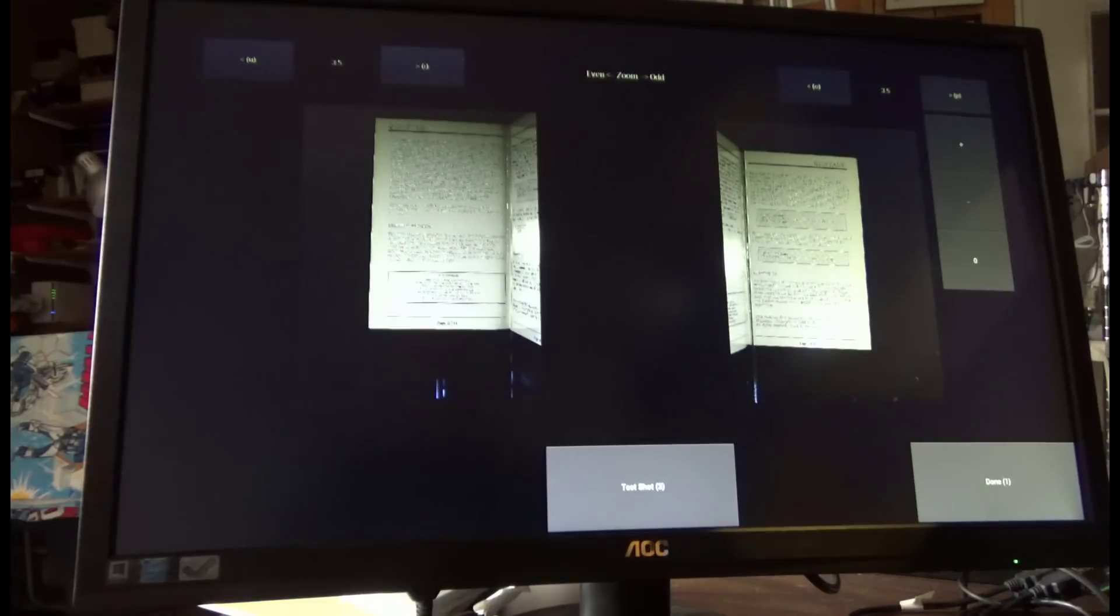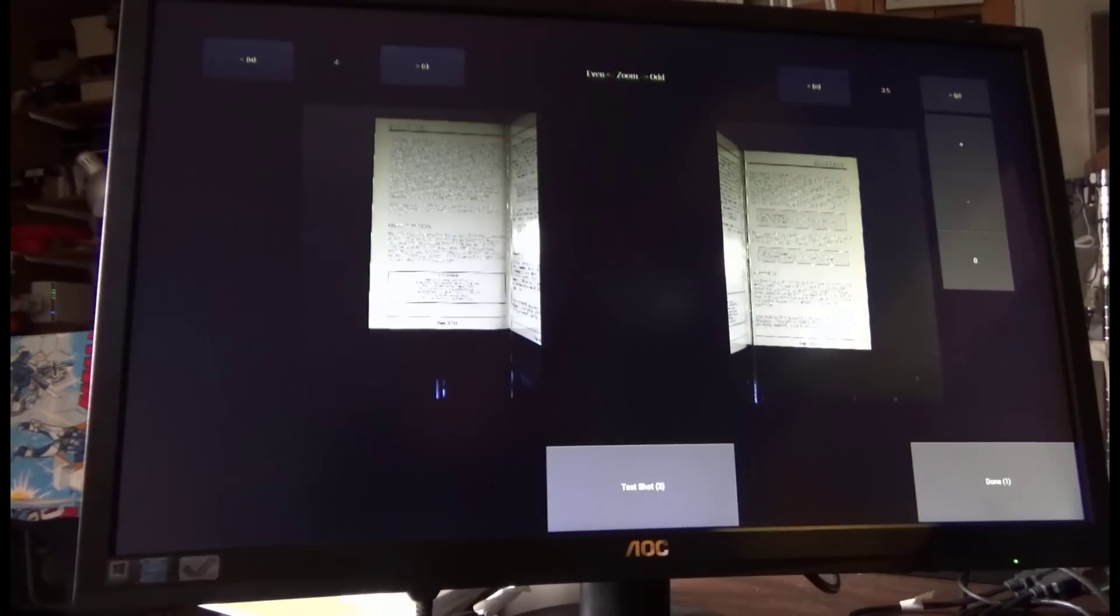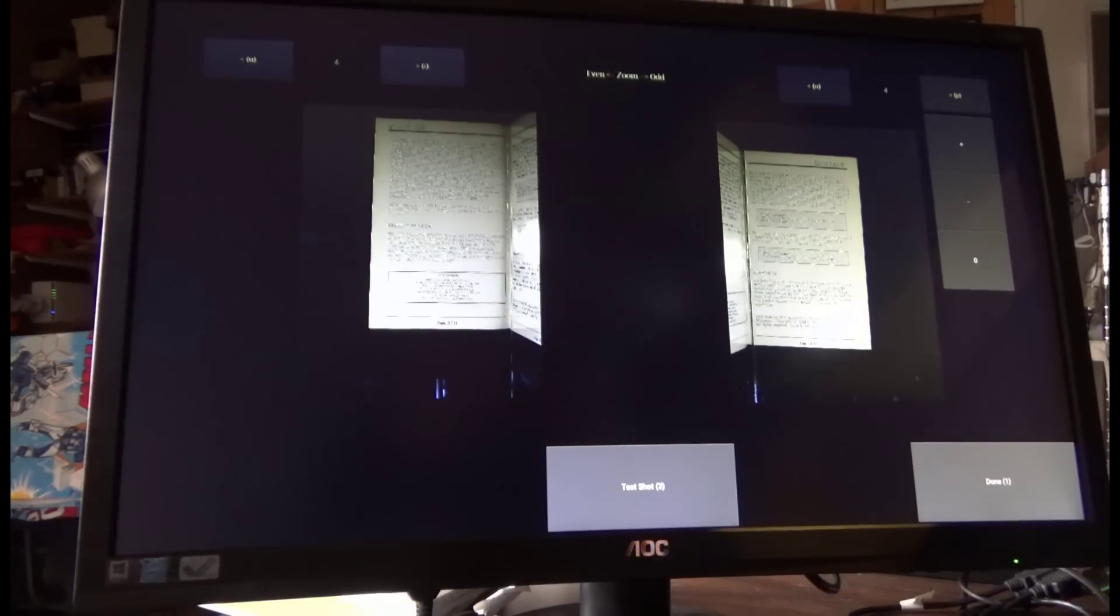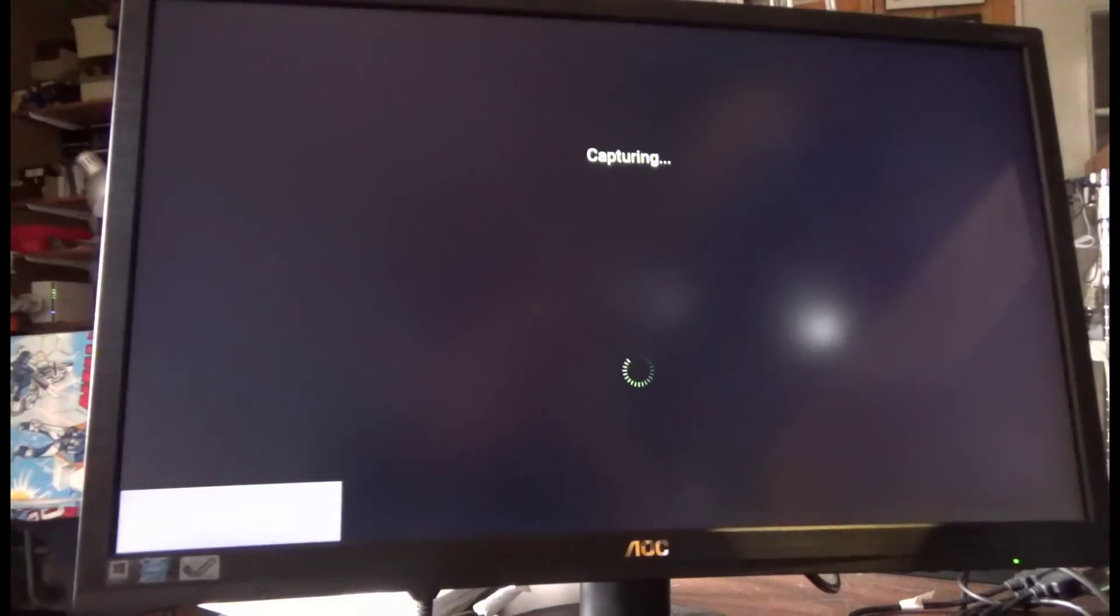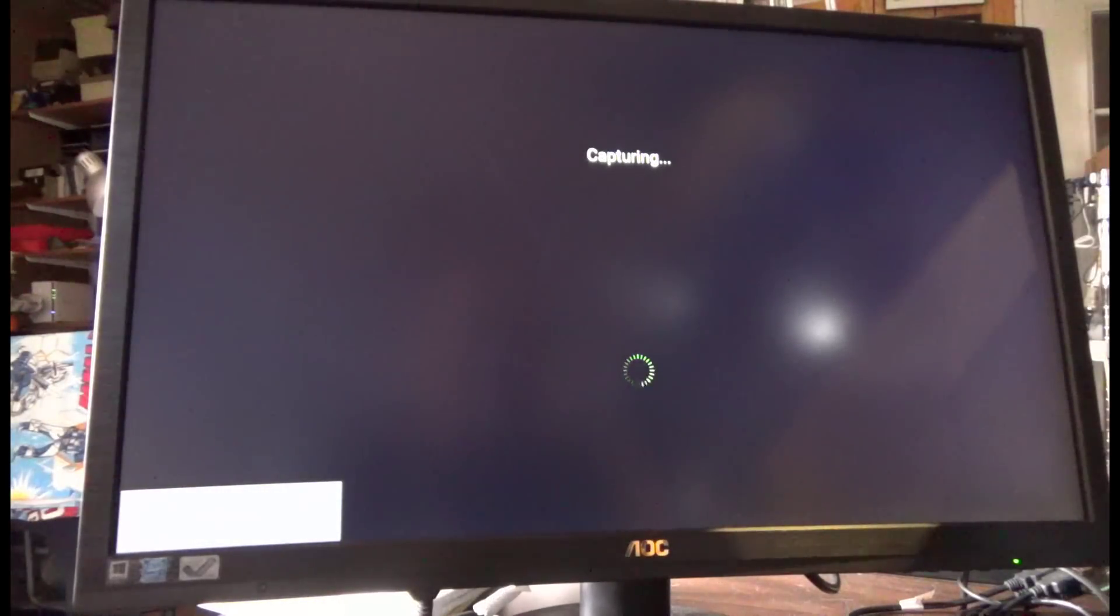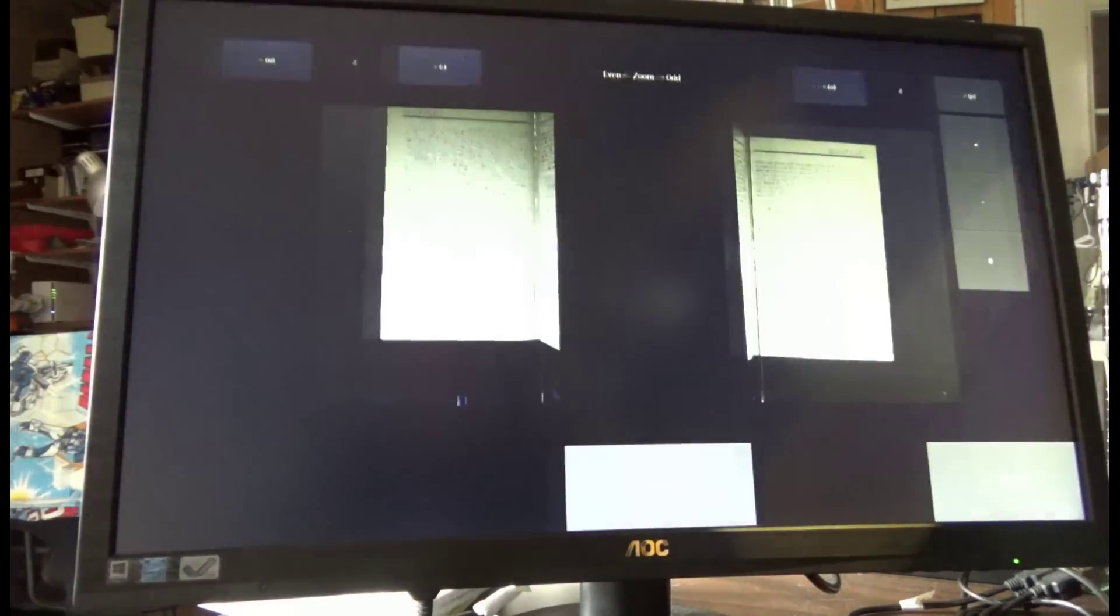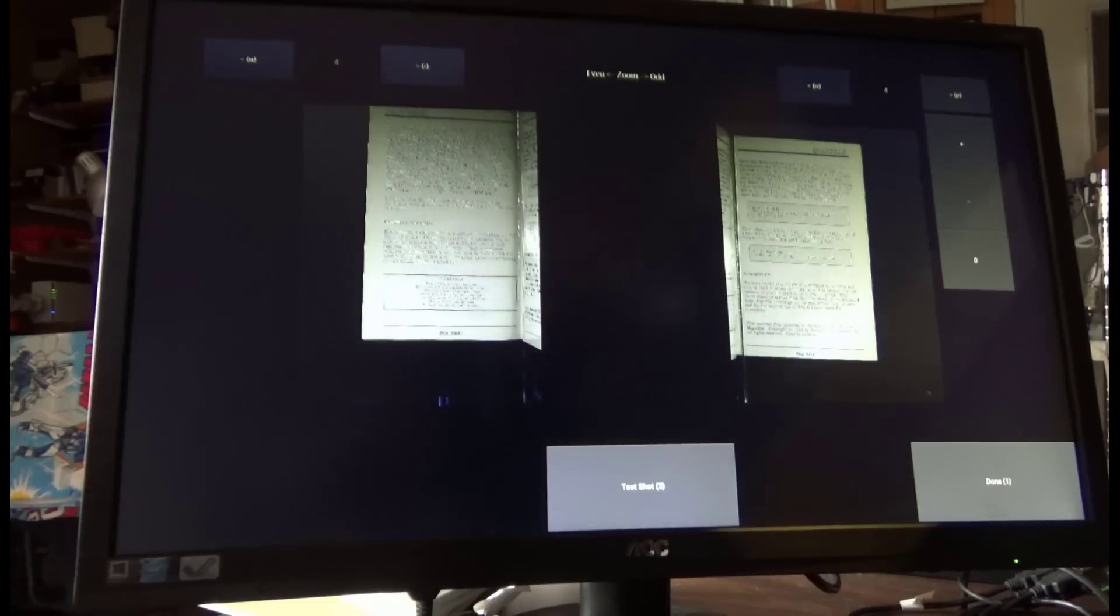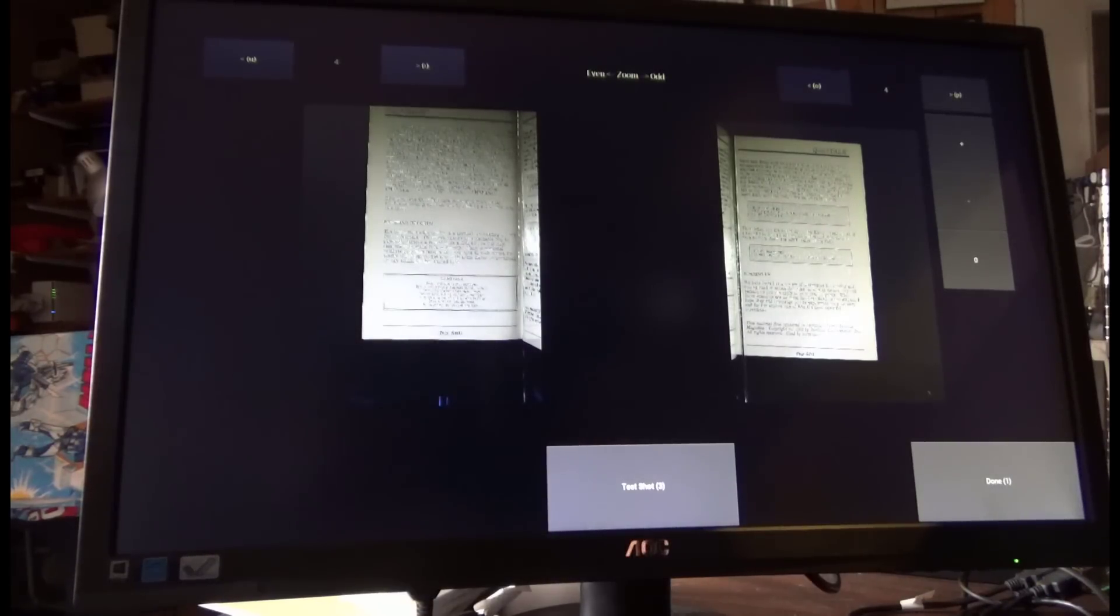And that looks pretty good. I could probably bump that zoom in a little bit more, so let's do that for both the left and the right camera. Zoom level is now four. Let's take another test shot and see what we get. That looks pretty good. I need to adjust the position of the document though, so let's go ahead and do that and we'll take another test shot.